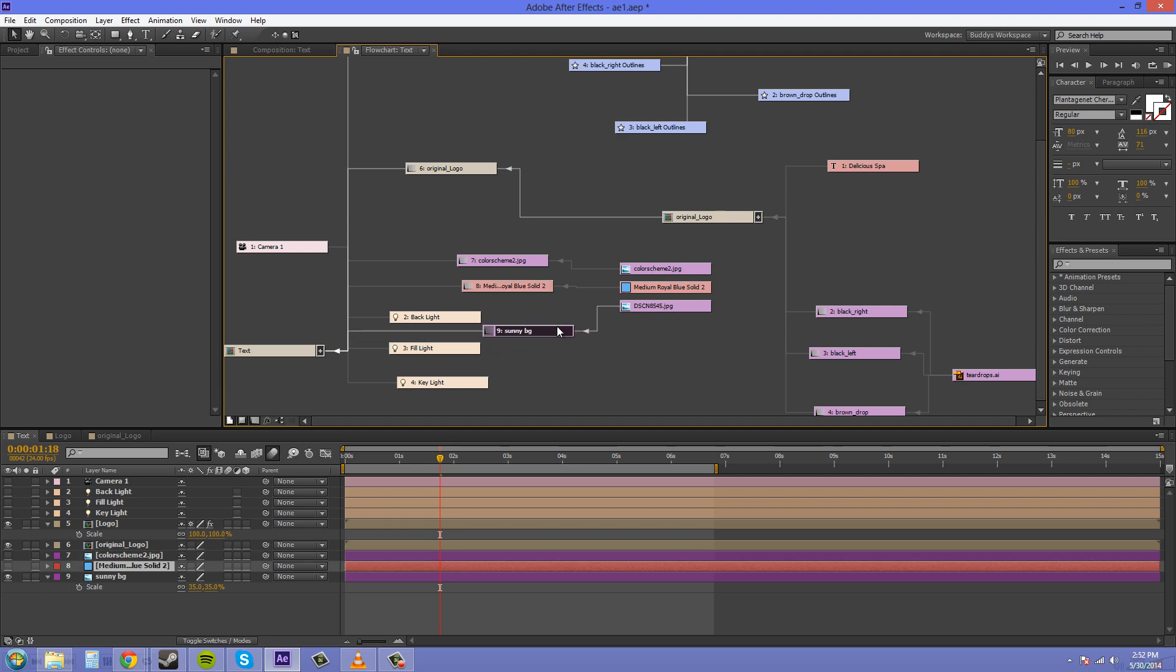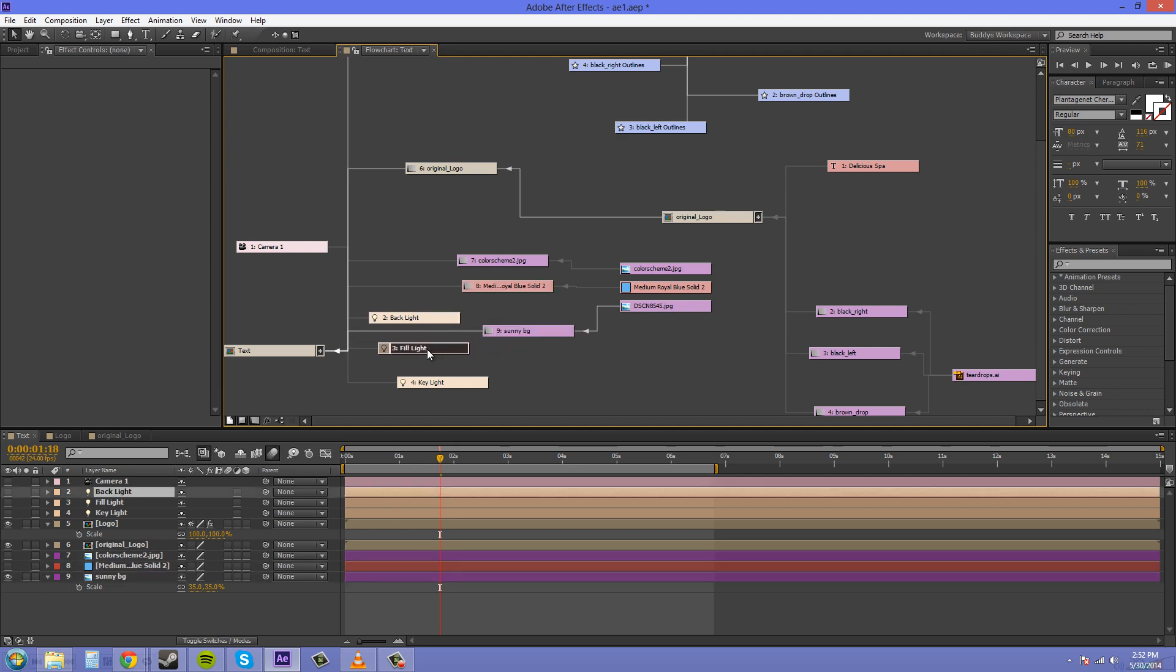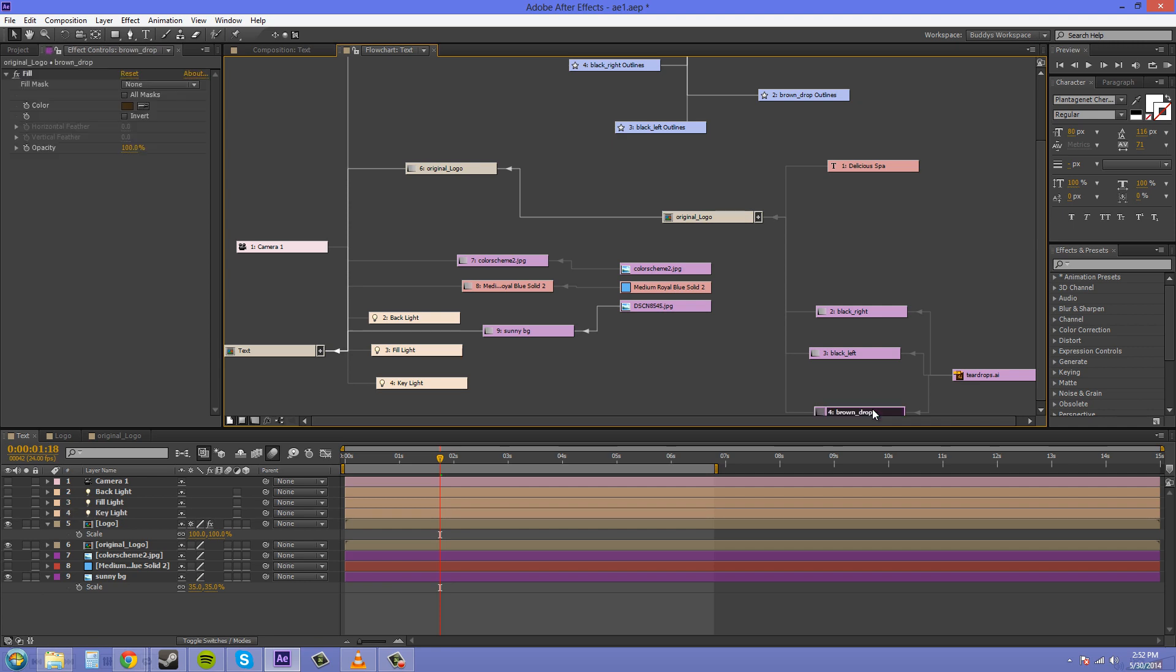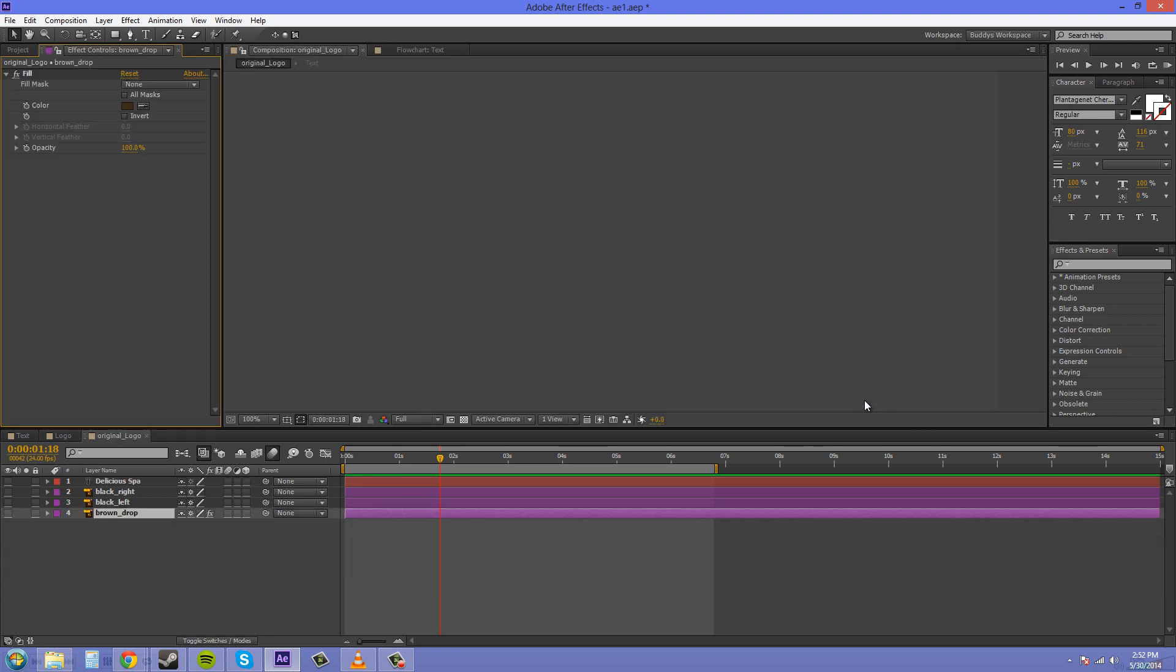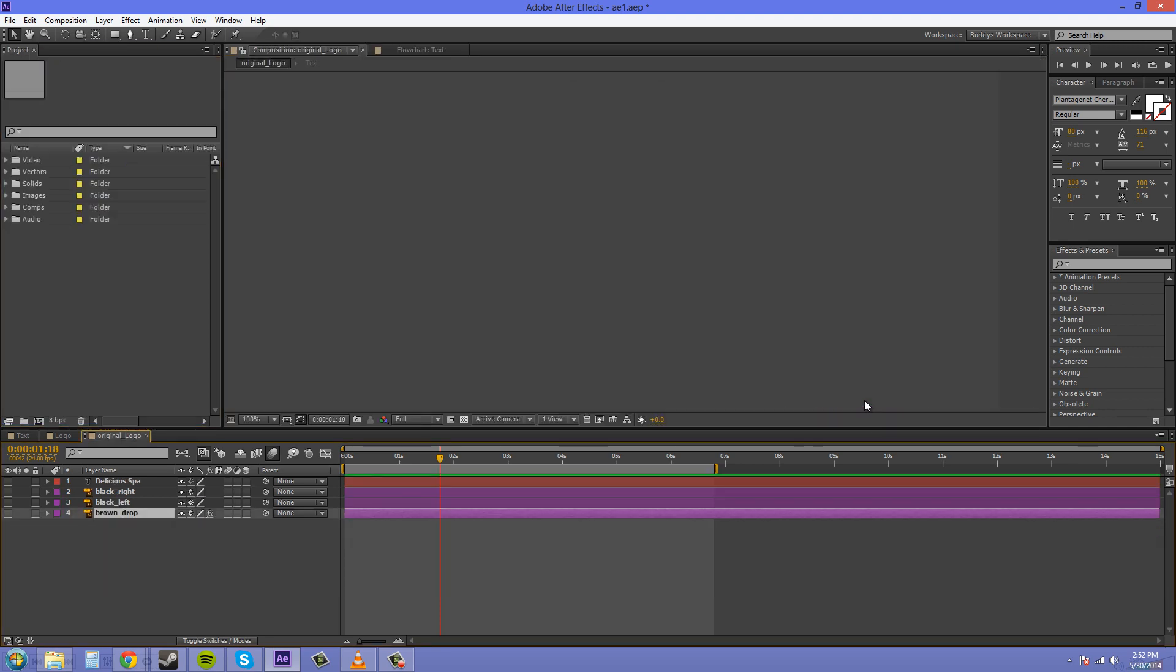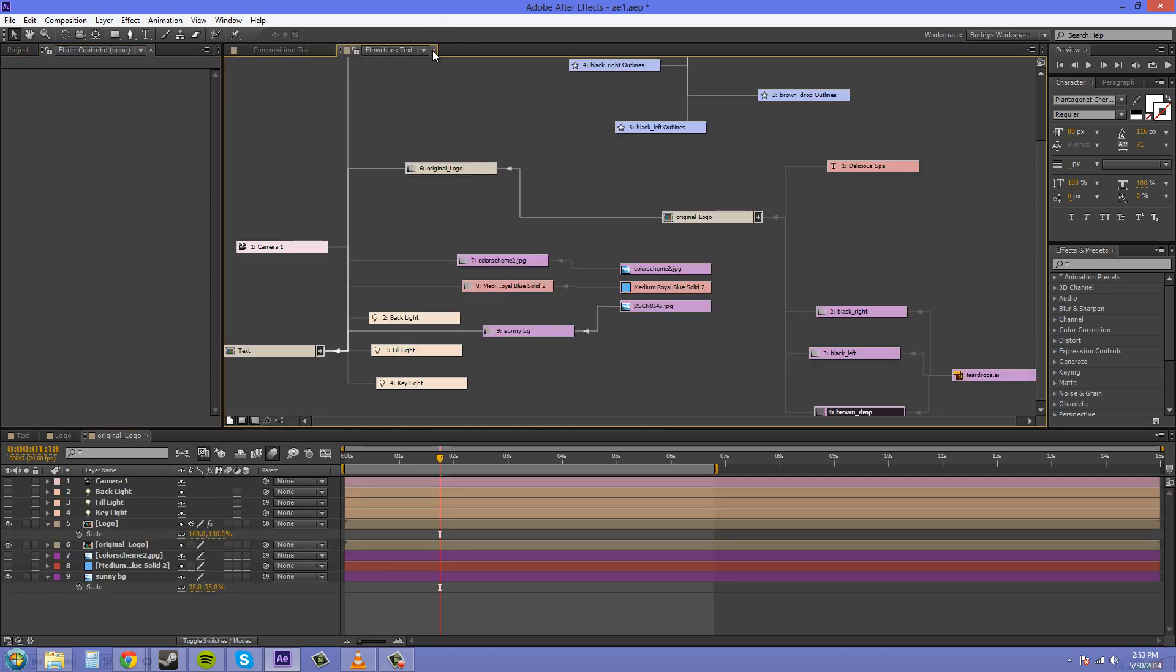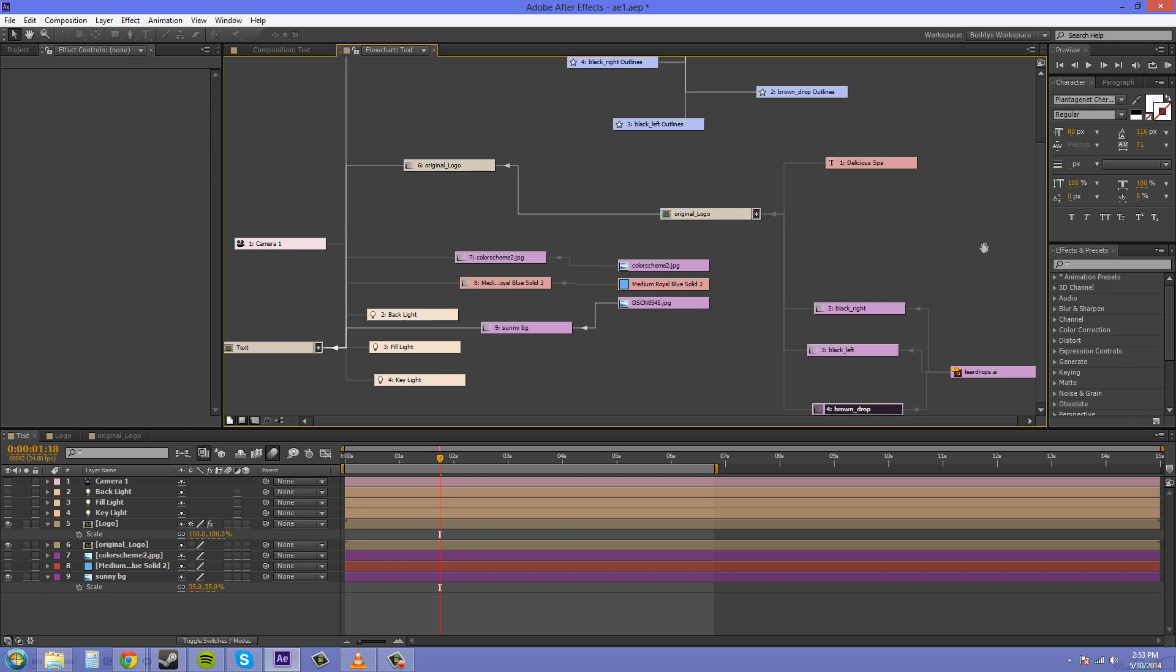It's just good to know in case you ever have to come in here and use the composition flowchart. If you click on a layer and press F3, it's supposed to bring up the effect and where it is for you. In CS6, you can just click on the layer and it'll bring up the effect in the effects controls panel.